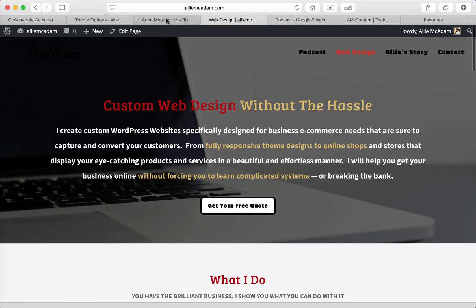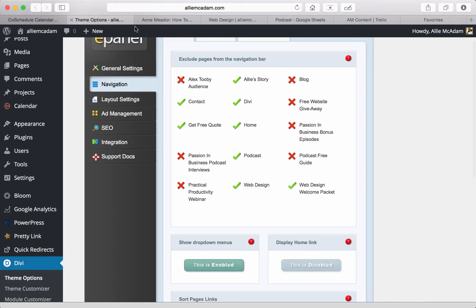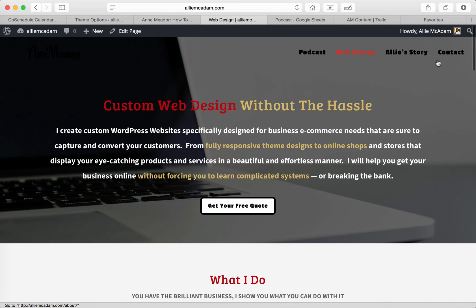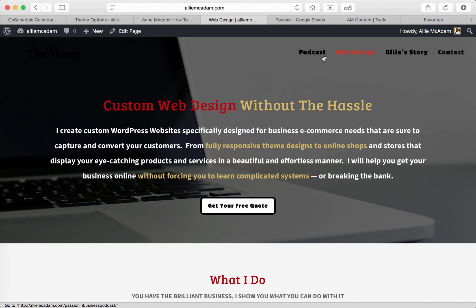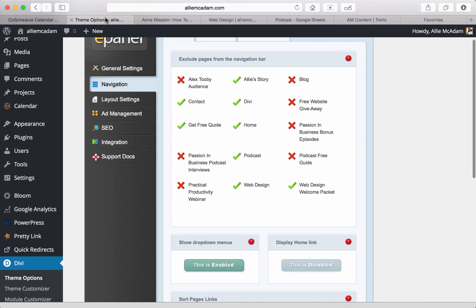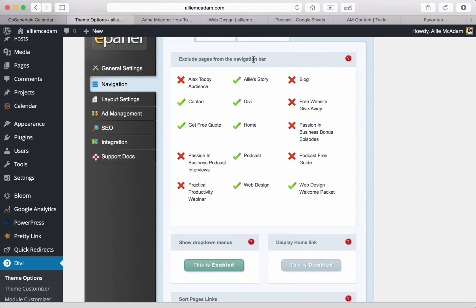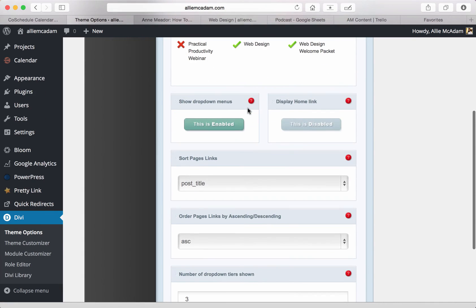You'll notice that mine don't necessarily match because I have many of them checked here and there's only four showing here. This is because I created a custom menu that I wanted to show for my navigation bar. But if you don't want to go through the hassle of creating a menu bar, even though it's not necessarily that time consuming, you can do it right here and exclude pages from the navigation bar or include pages. And what's nice is whenever you create a new page, it automatically adds that into the menu bar.